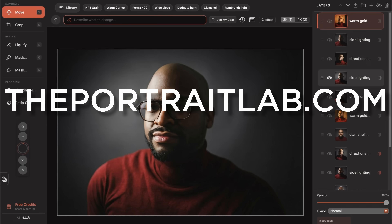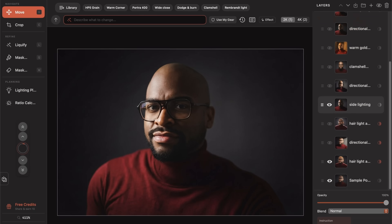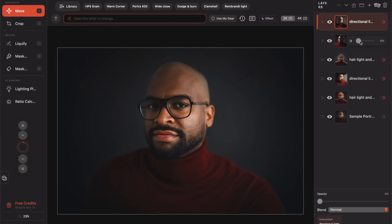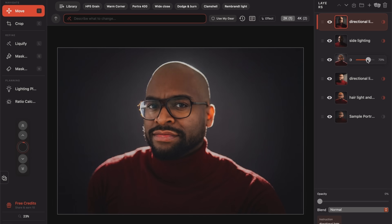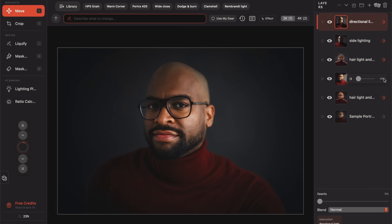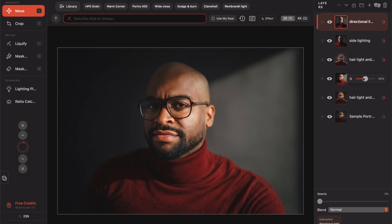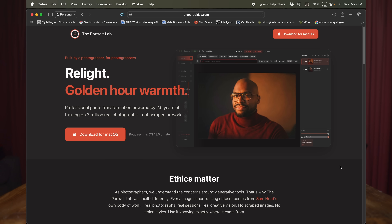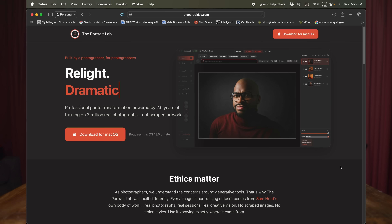Happy New Year. I have something really amazing to share with you. It's actually the first of like five products and tools that I'll be releasing this year, coding totally by myself. If you don't have time to watch this whole video, just go to theportraitlab.com and sign up for notifications or read through whatever you want there. The website is totally launched and ready to go so you can download this app. Try it for yourself.